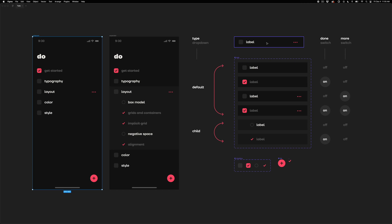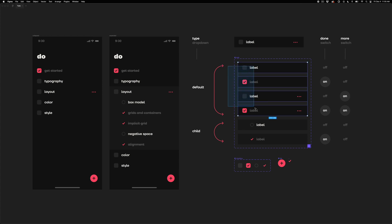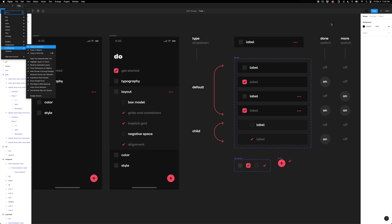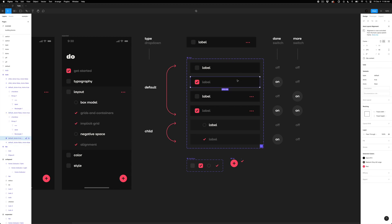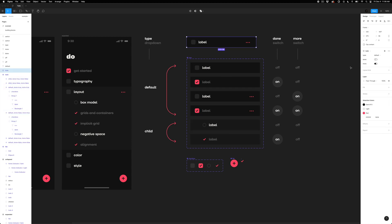It's all created with this one to-do component with all of these different variants. This component has a type for default and child, and then two switches — one for done and one for more. If we open up our panels and select the component, you can see the more toggle goes between states and the done toggle changes depending on which one is selected.